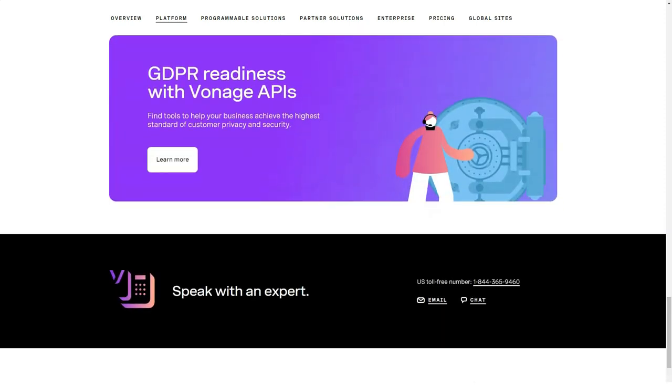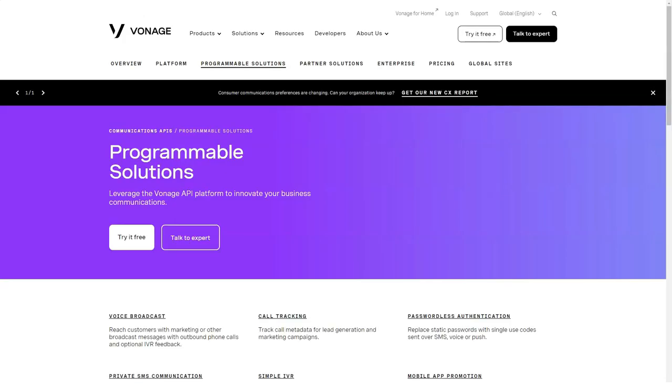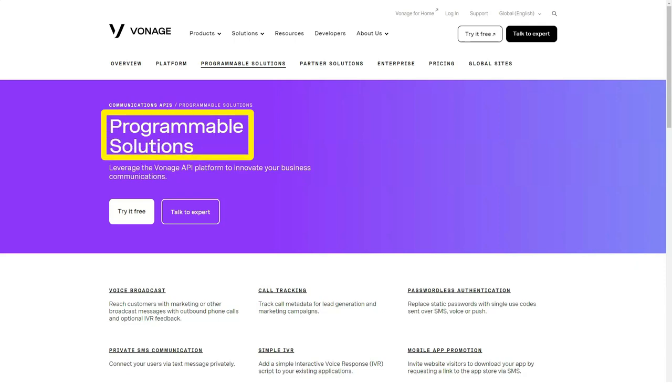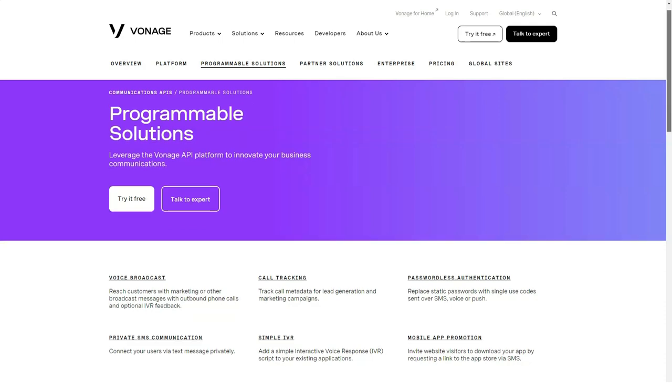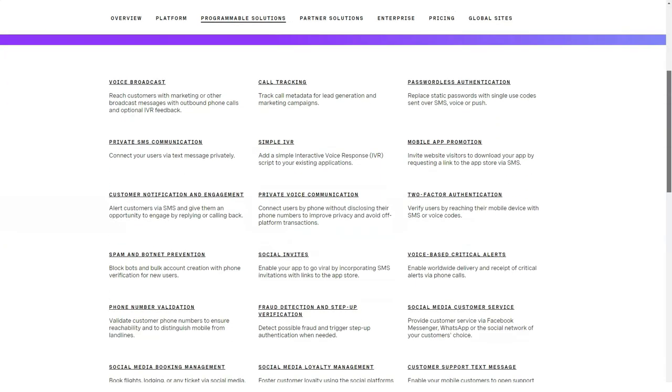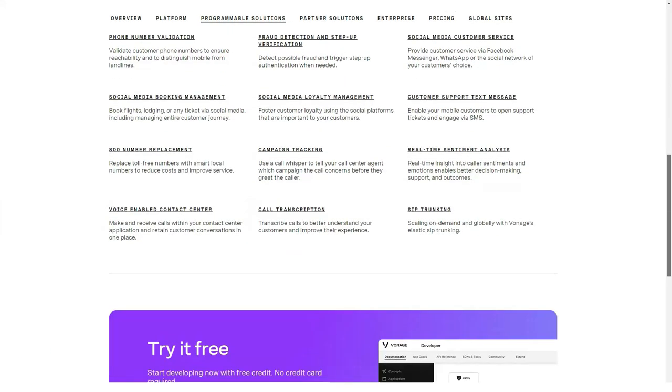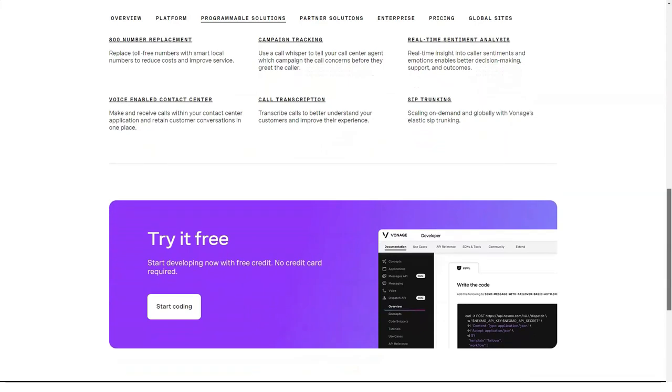A texted download link helps you get the Vonage app on your phone. I was able to change the initial phone number I selected, specifying area code and exchange, though I couldn't type in a string of numbers I wanted my phone number to match as Skype lets you. The setup also let me forward my old number for another $4.99 per month.